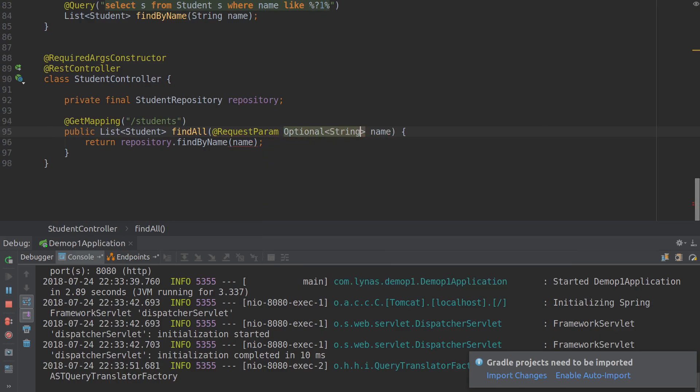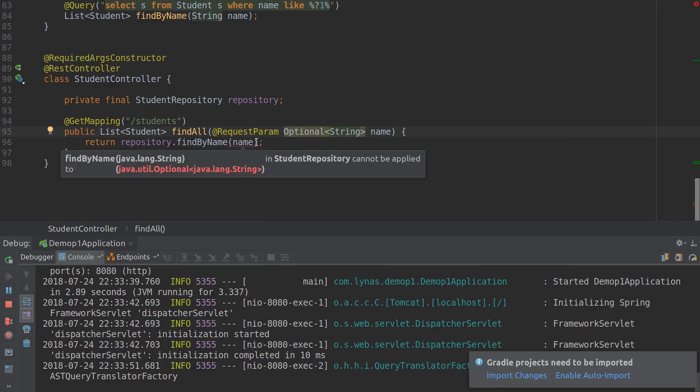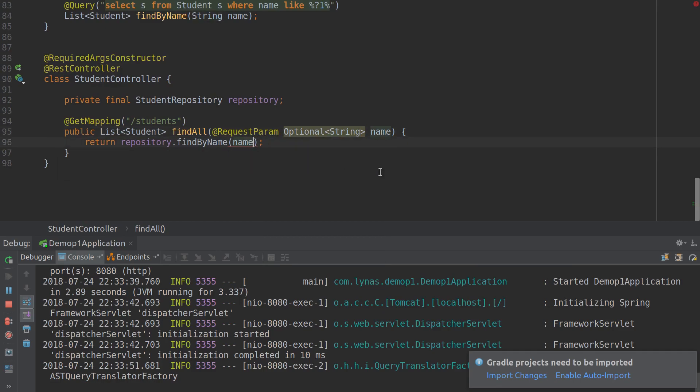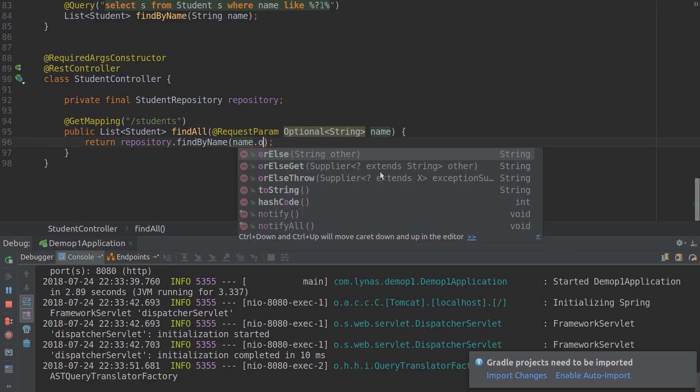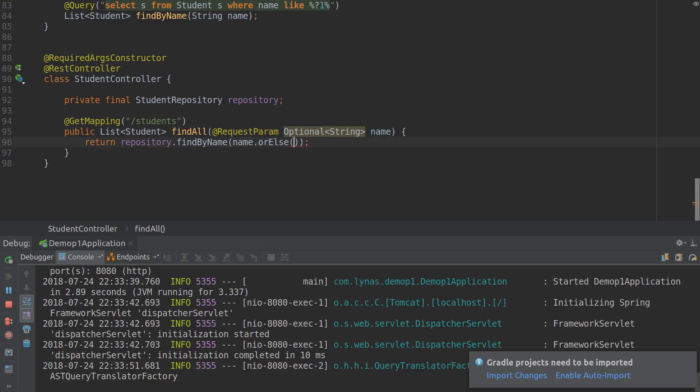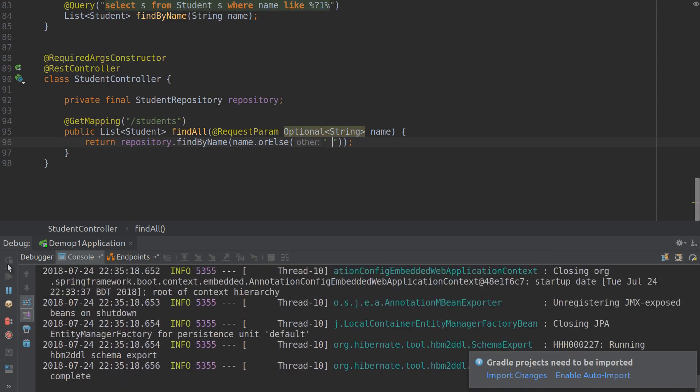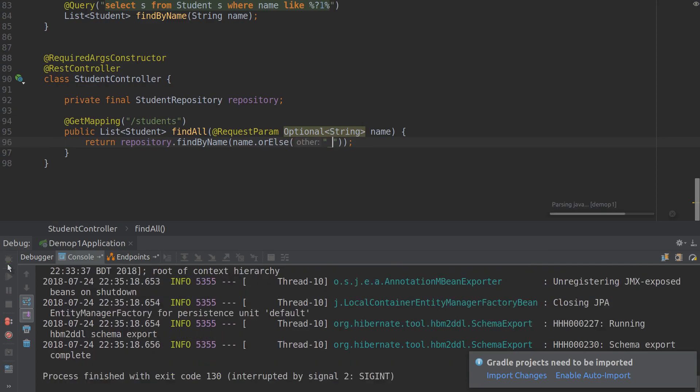It's a Java 8 feature, Optional. And instead of String name, now if anything is given that's fine, but if not, the default value I'm going to put is underscore so that it gets all the information. Let's restart it.